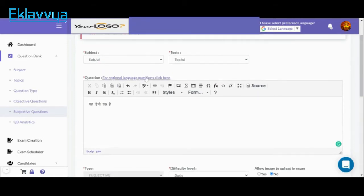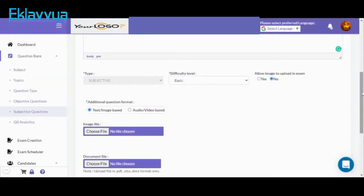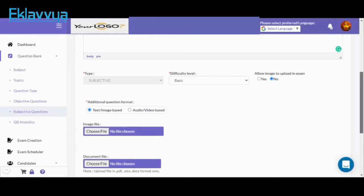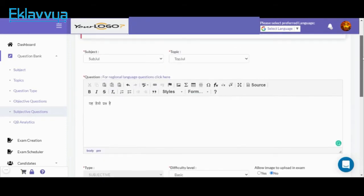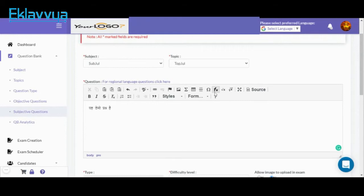We have provided support where you can type questions in any regional language or any international language like German, Spanish, or Arabic as per your requirement. There is also a facility where you can upload images or audio and video associated with the question, so you can define audio, video, or image-based questions as well.